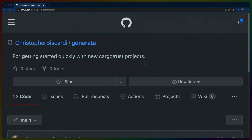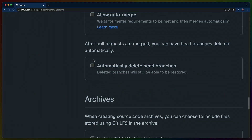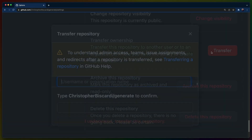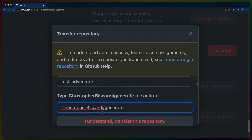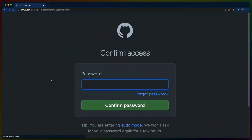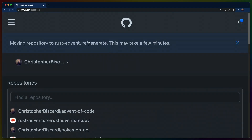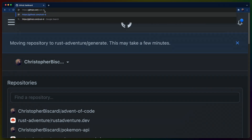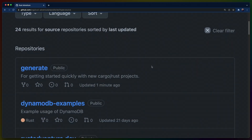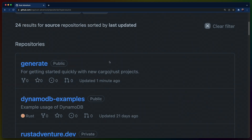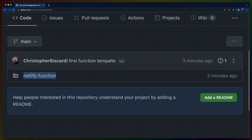Christopher Biscardi slash generate is not what we want, so I'm going to go into the settings. I'm going to scroll all the way down. I am going to transfer ownership to Rust Adventure, because that's where I want this to live. I know this is what I want to do and this name is correct. So I'm going to paste in Christopher Biscardi slash generate, click Transfer. After we submit, it says moving repository to Rust Adventure slash generate. If we do Rust Adventure in our GitHub bar and go to the repositories, we have the generate repo right here.